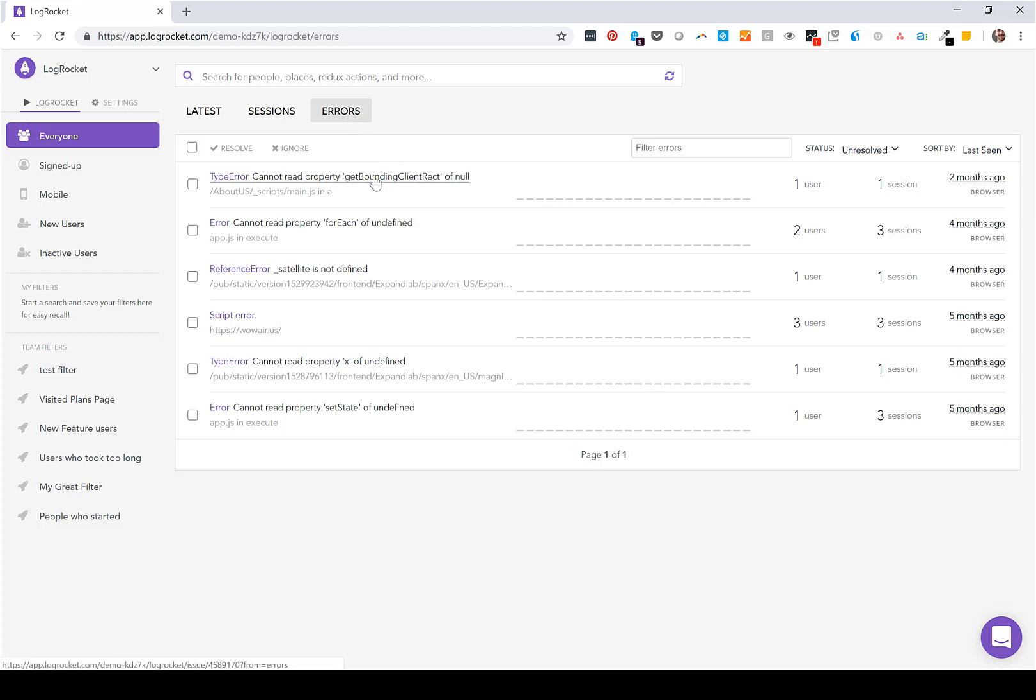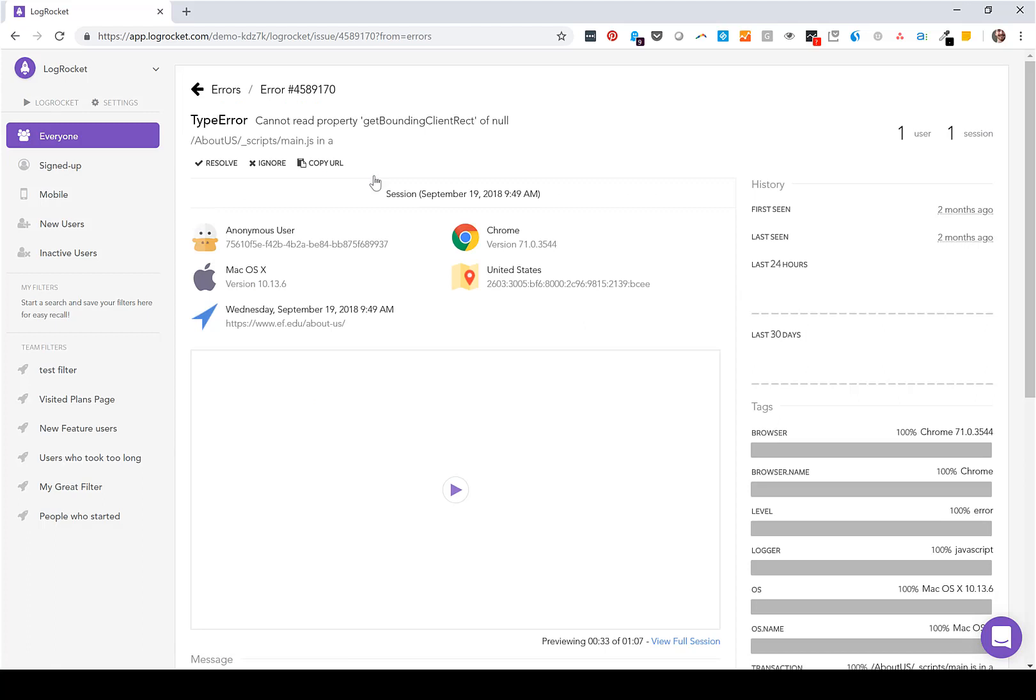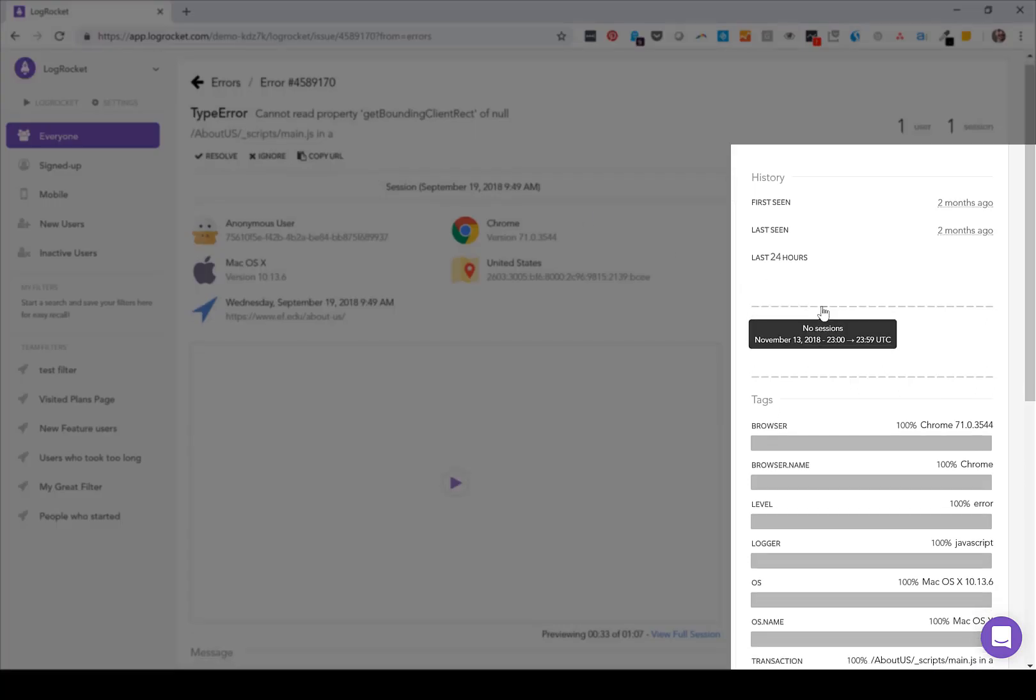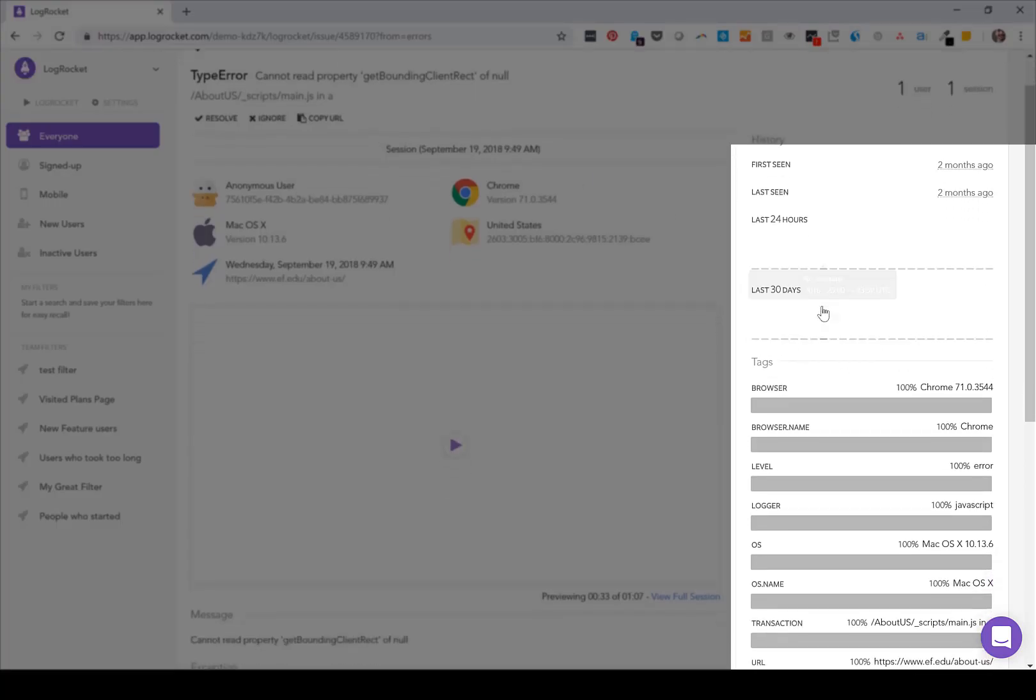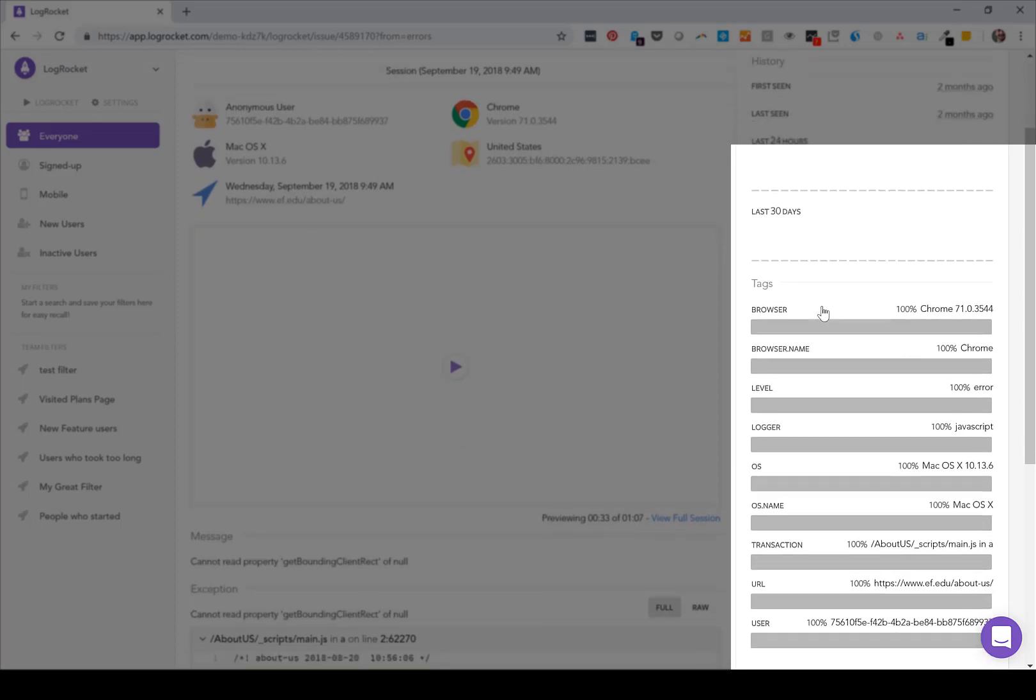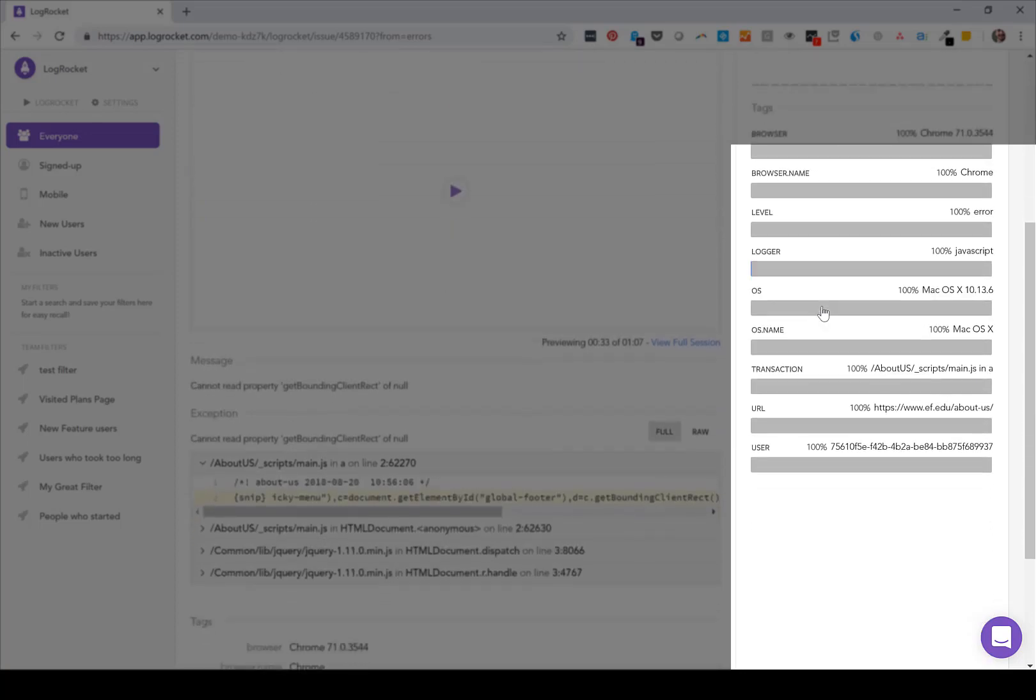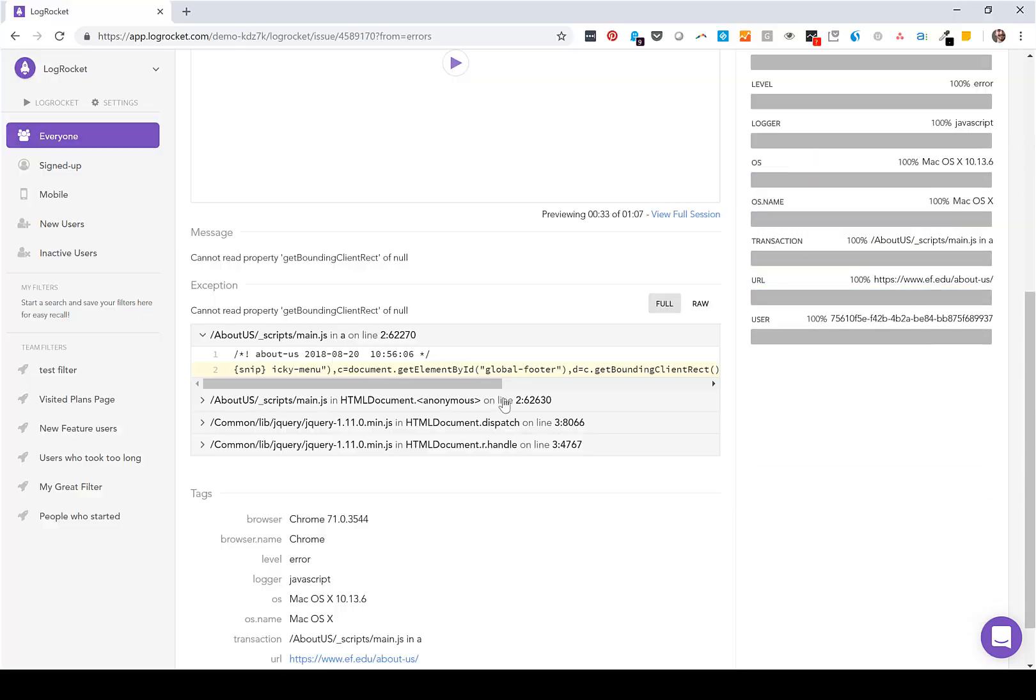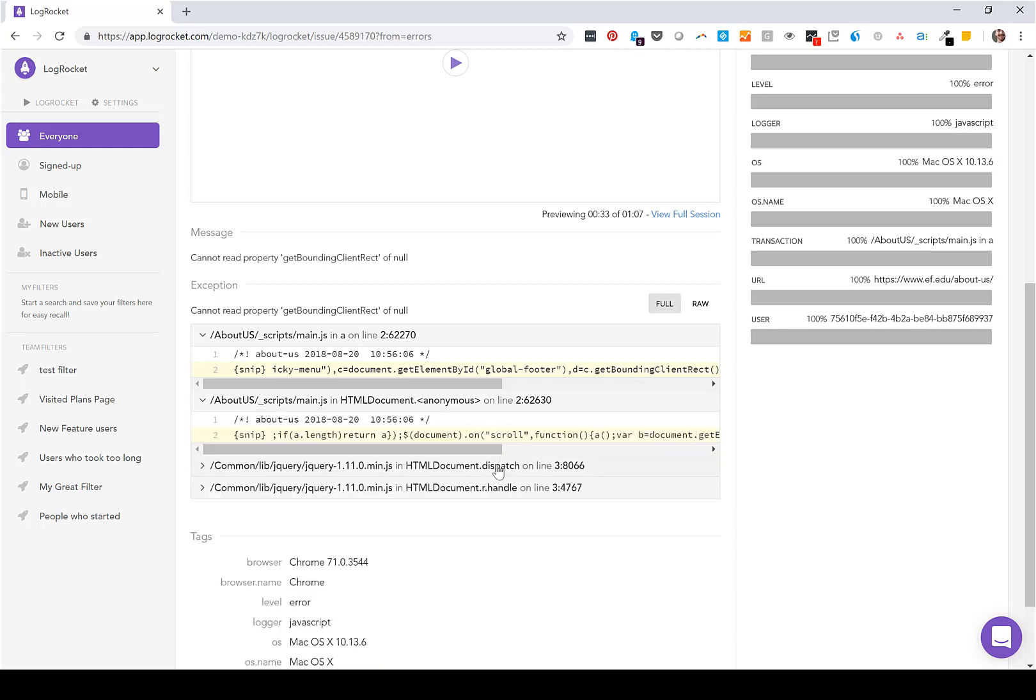When you go into each error, you'll see some statistics around how often it was seen in the last day, the last month, which systems are being impacted the most. We have the stack traces down here.